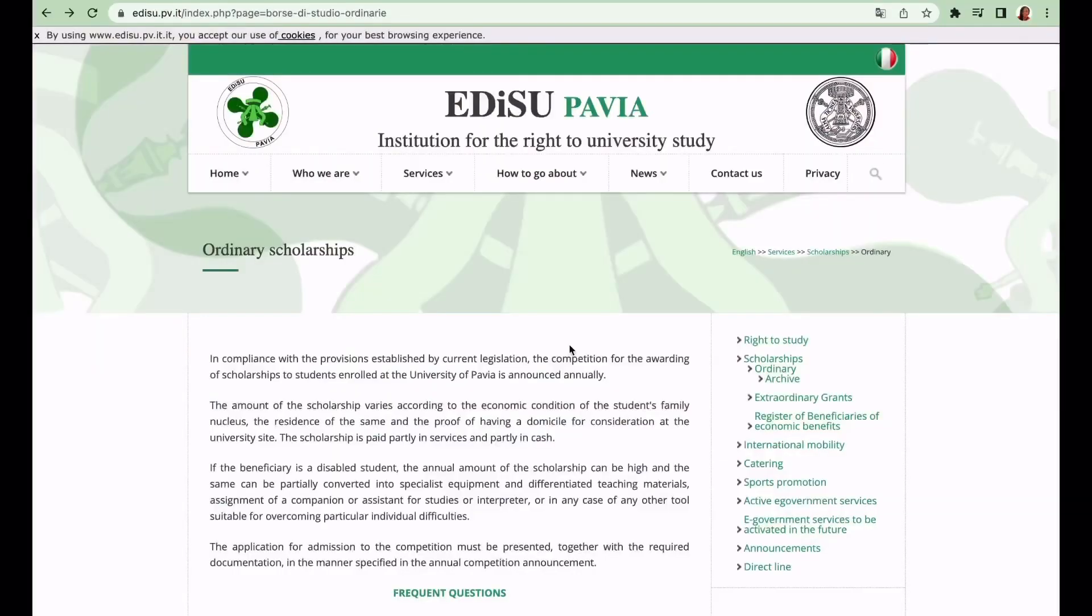Hi, hello! Welcome to my channel. If you're new here, my name is Anne and I create faith, life, and study in Italy videos. If this content interests you, please consider subscribing to the channel and thank you for doing that.